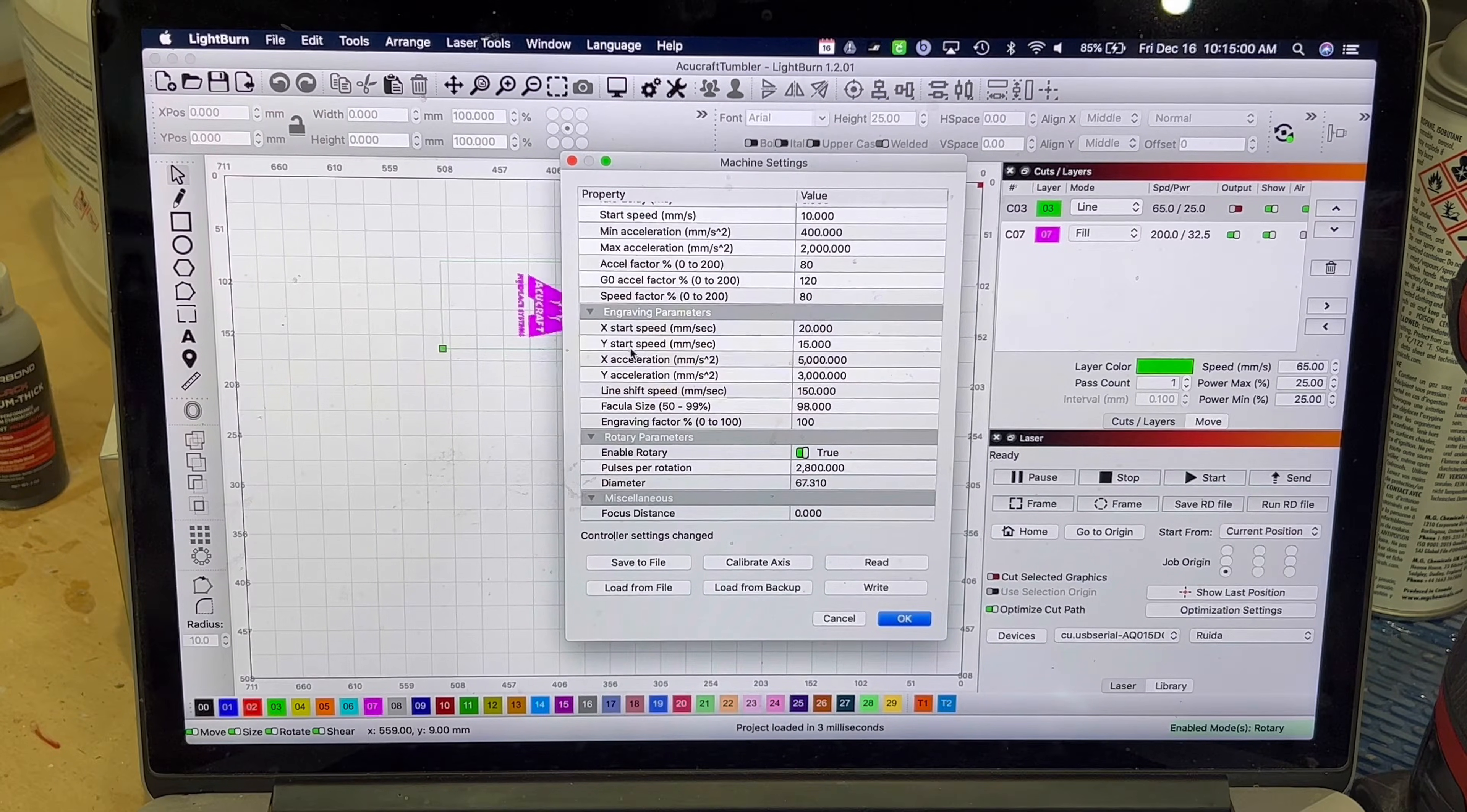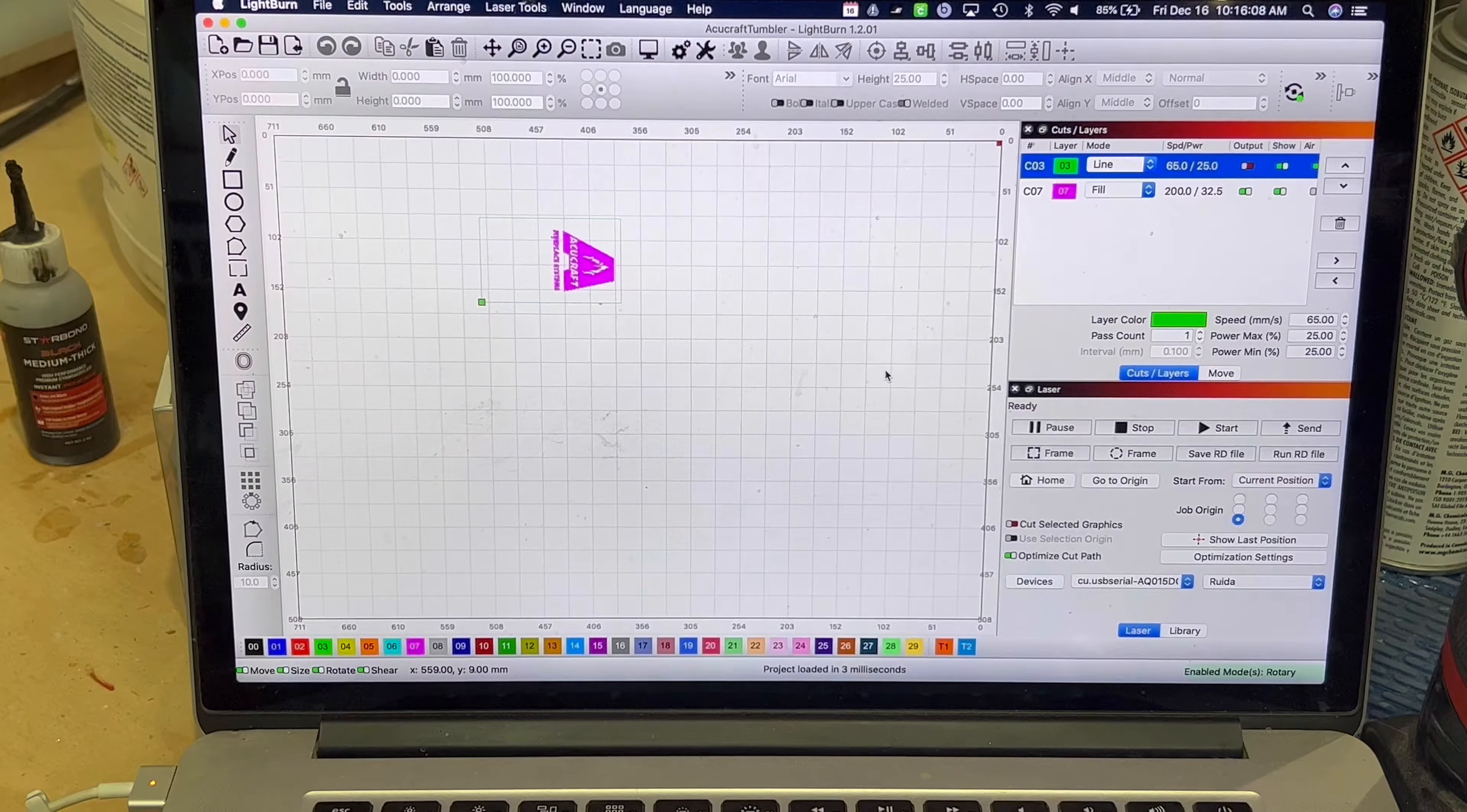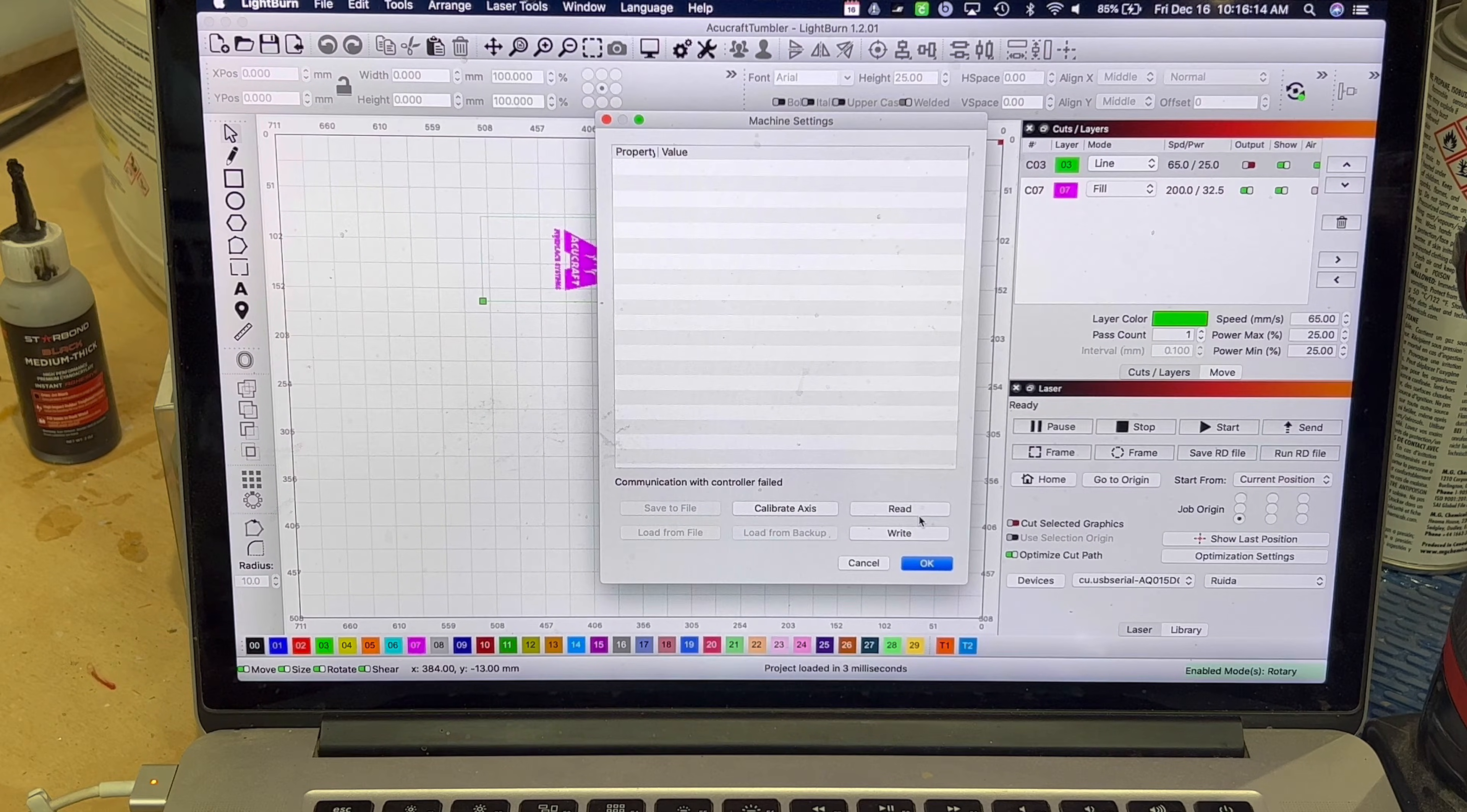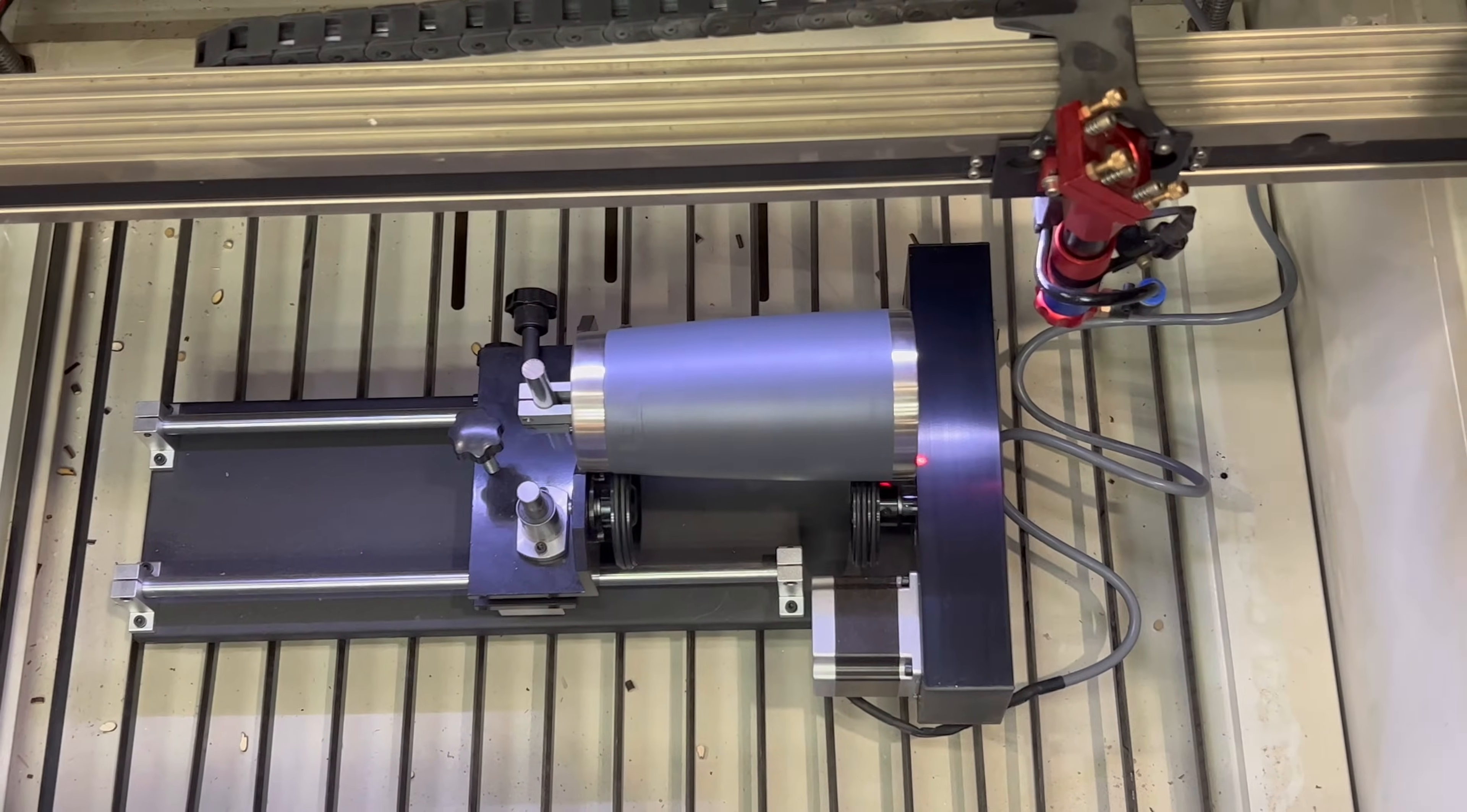And then your Y start speed right at 15, and then your Y acceleration, I should bring that down to 20 as well. After you do that, you simply just hit Write, and that will write the settings over to the controller. Now when you move your Y gantry, it's going to move the Y roller slow.